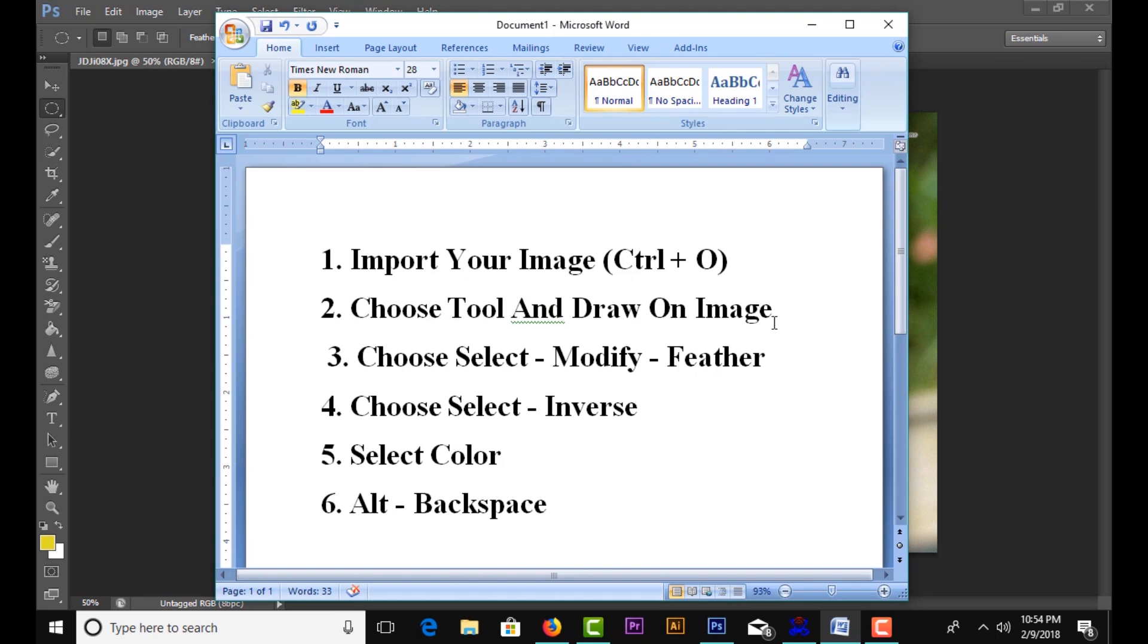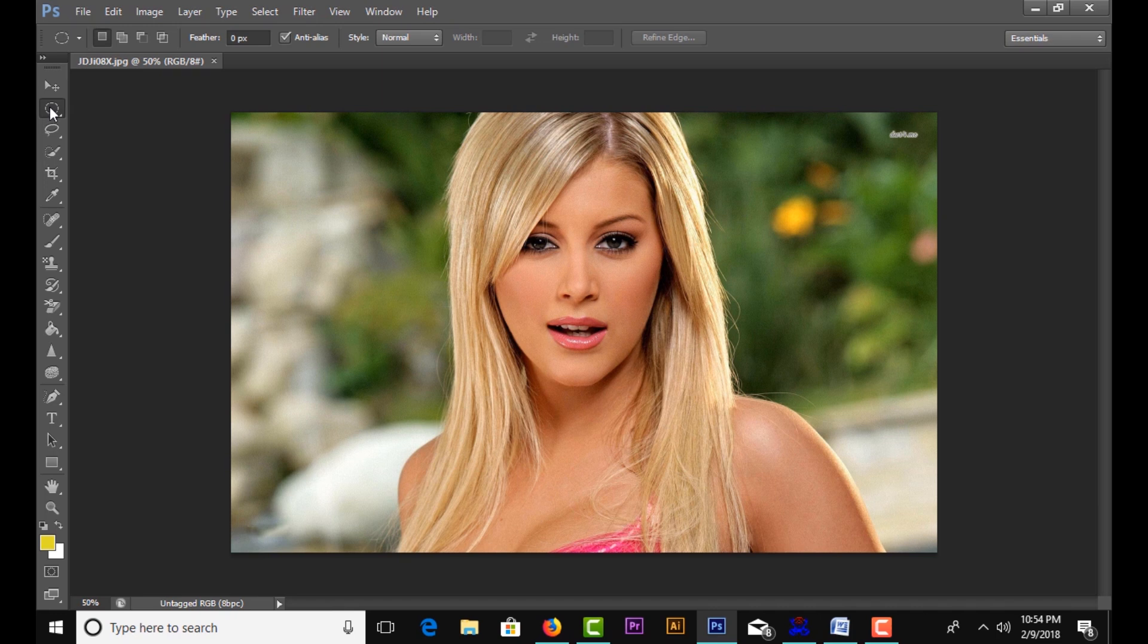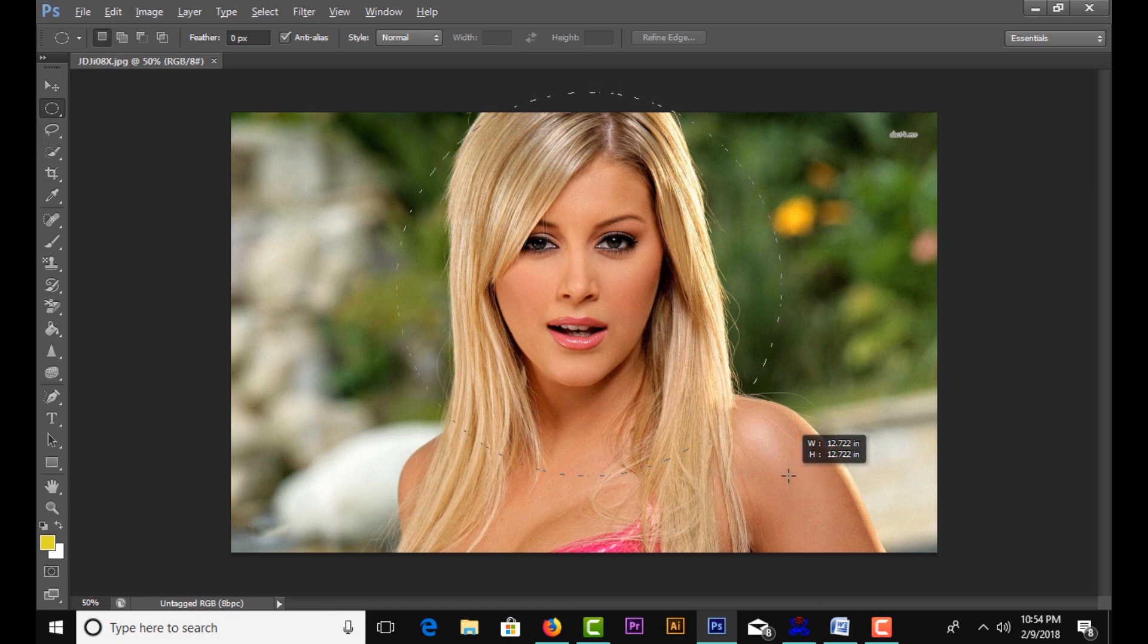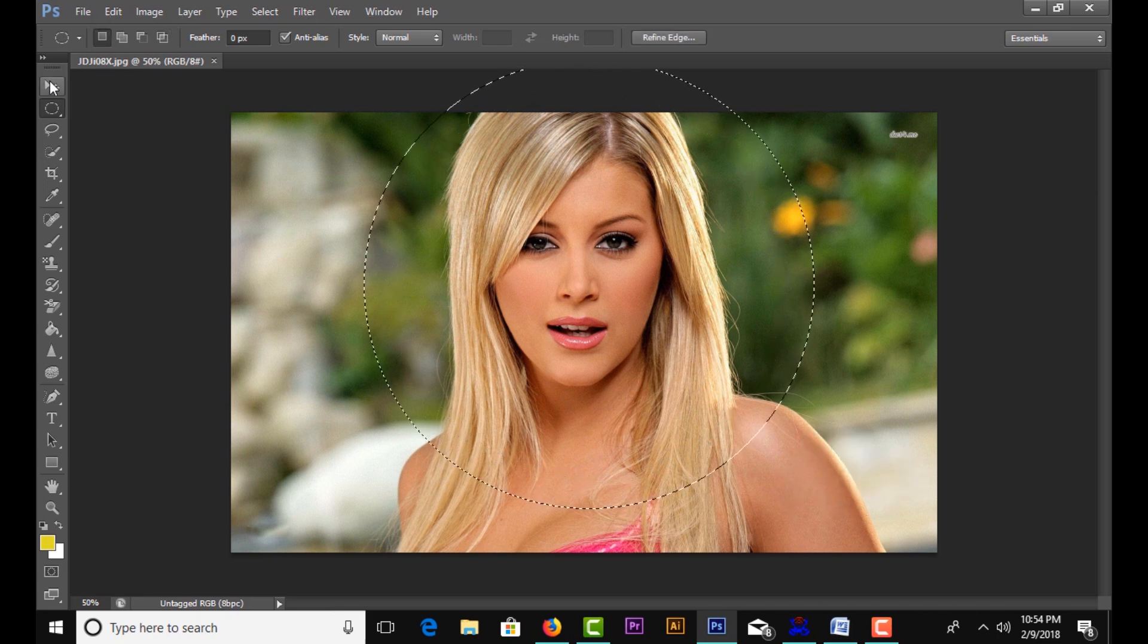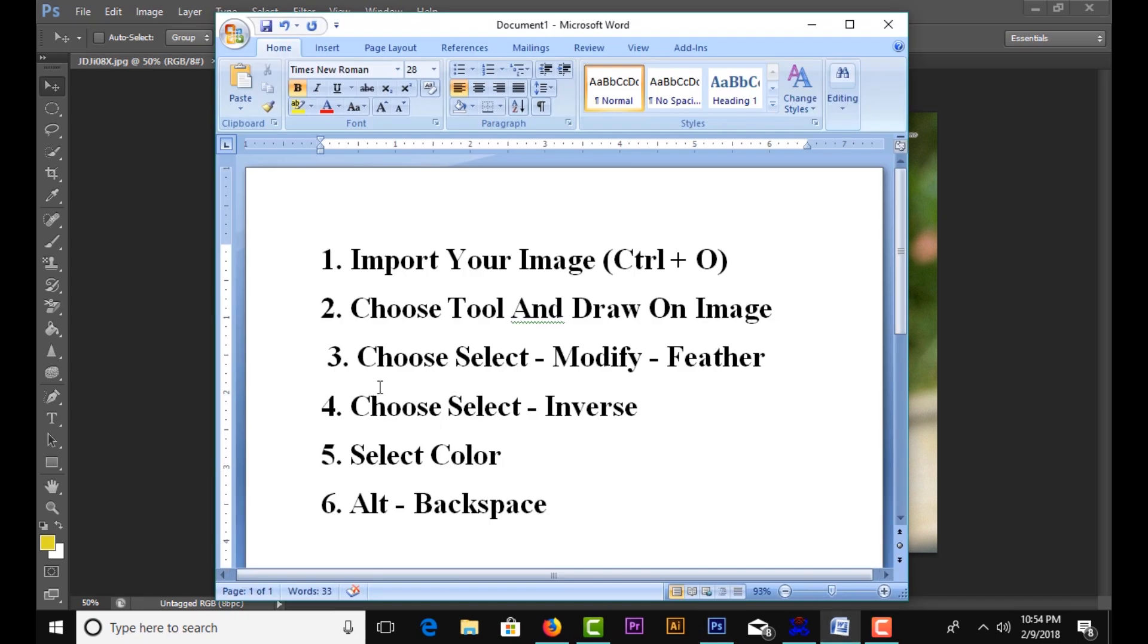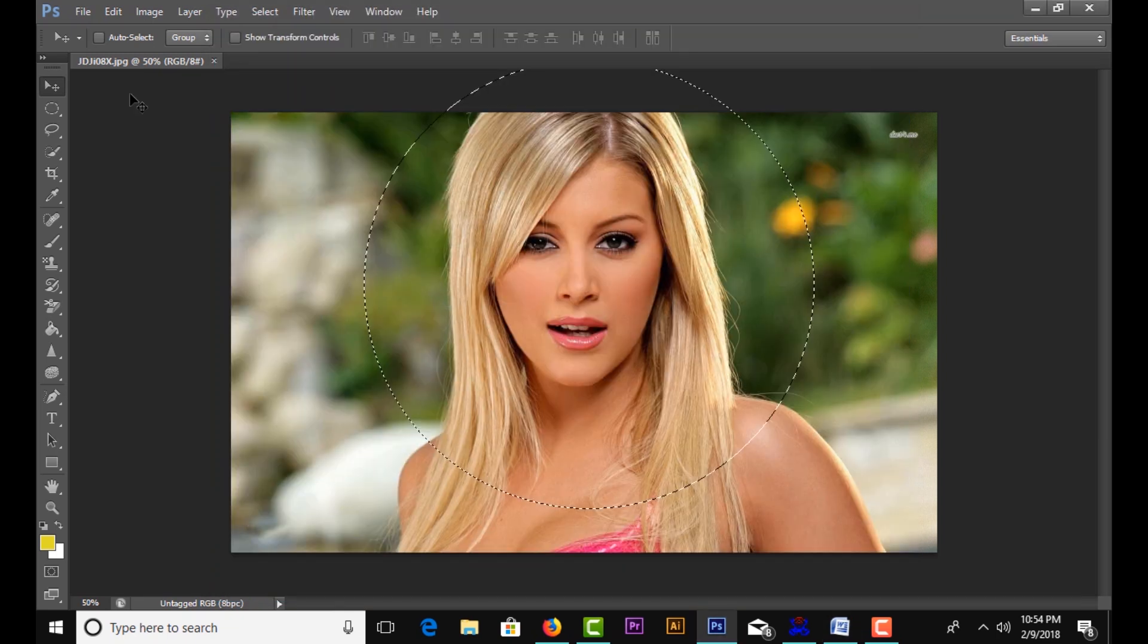Draw on the image to create a selection. Then choose Select, Modify, and Feather.